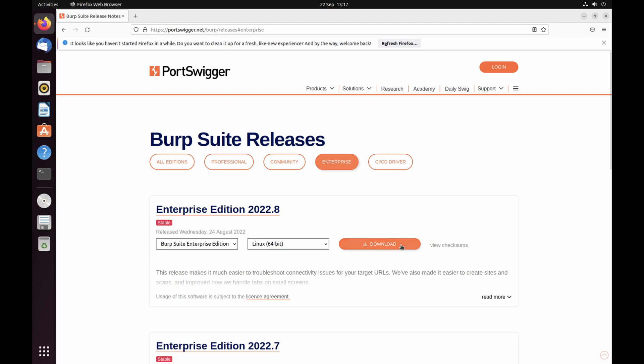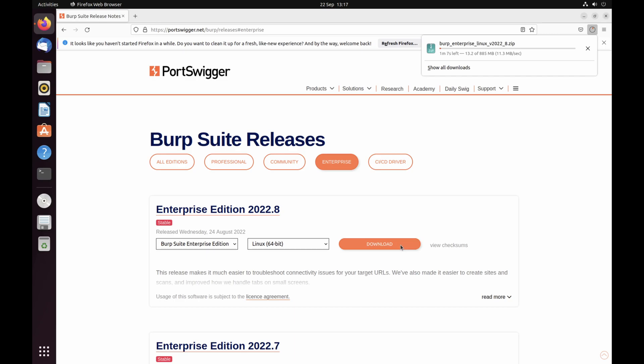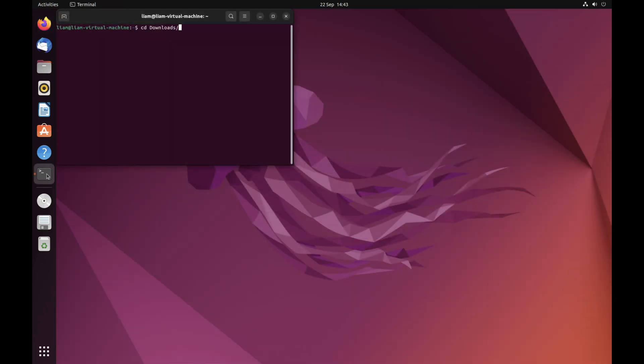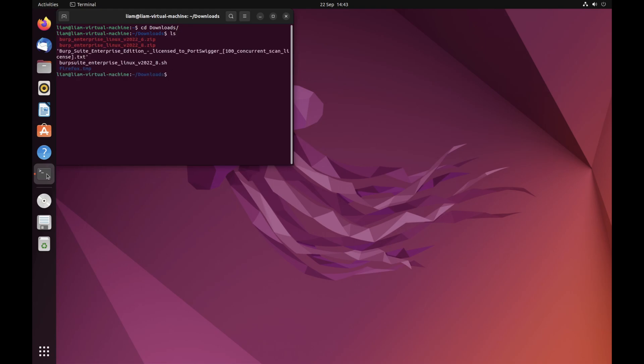On the machine you want to use, log into your account on portswigger.net. Under your licenses and products, download the installer for the same version of Burpsuite Enterprise Edition that is installed on your Enterprise server machine. This is also available from our downloads page.